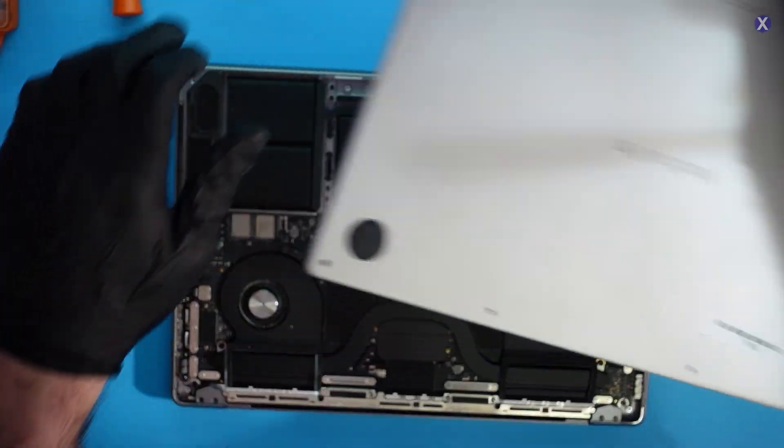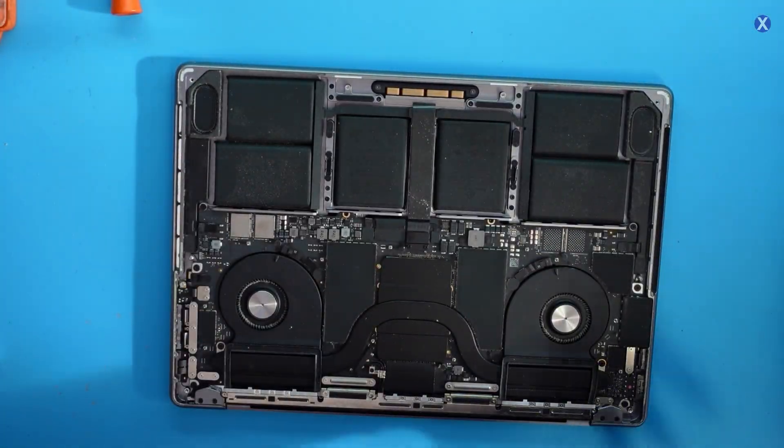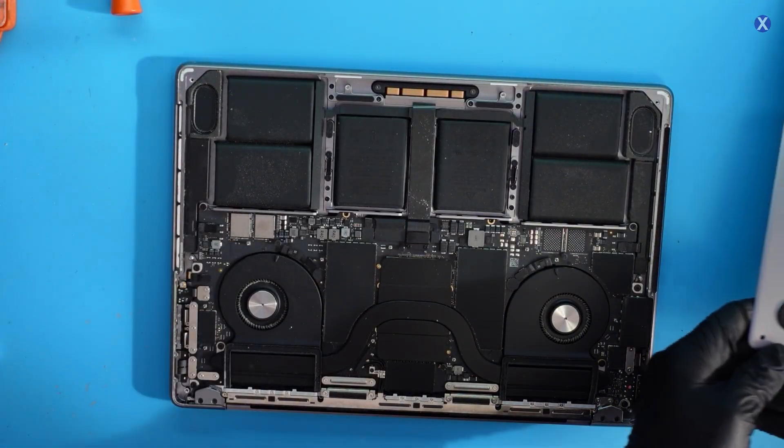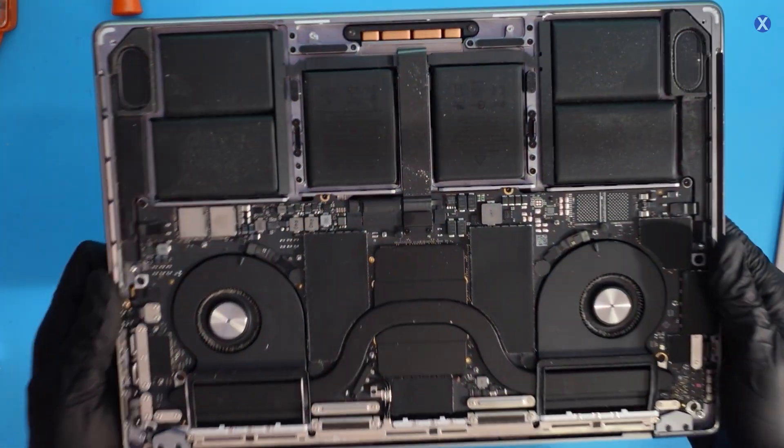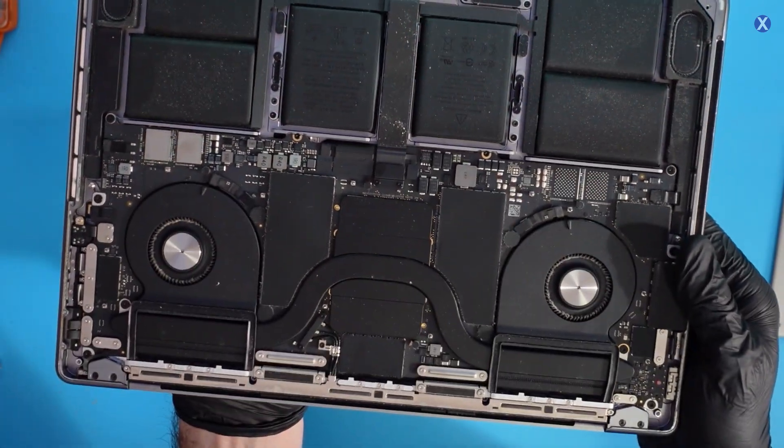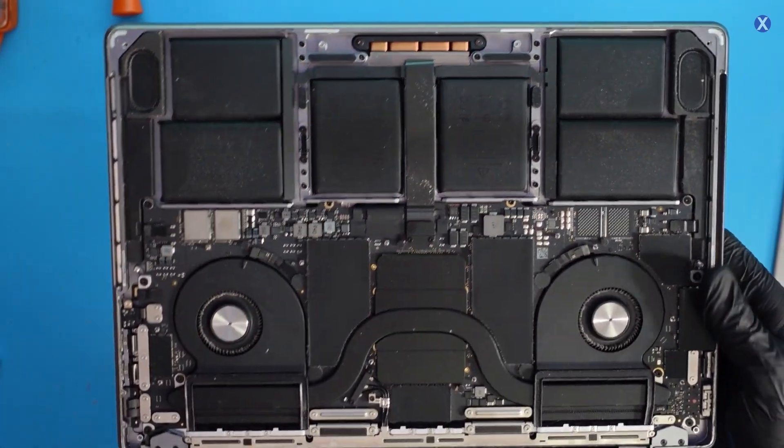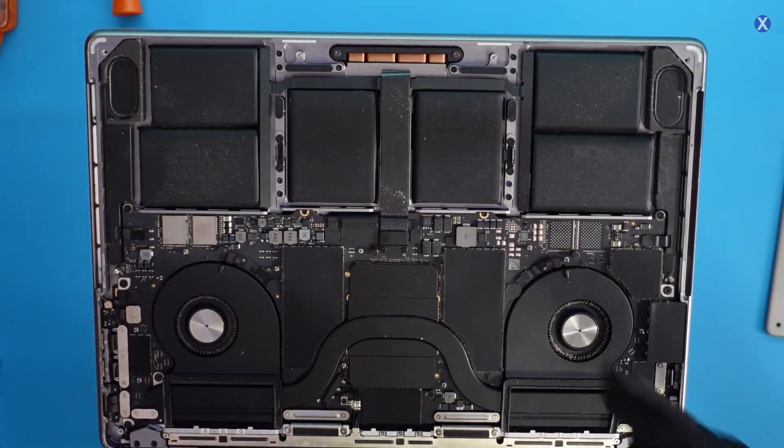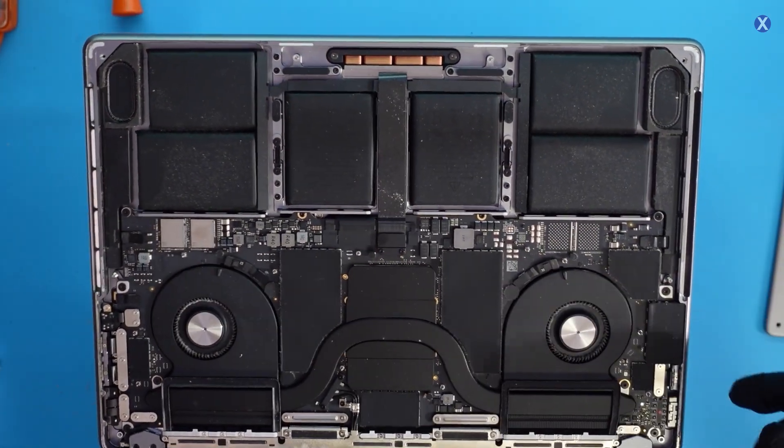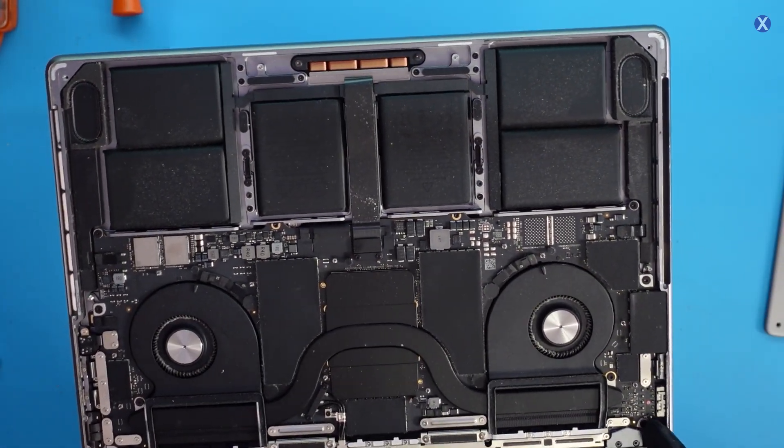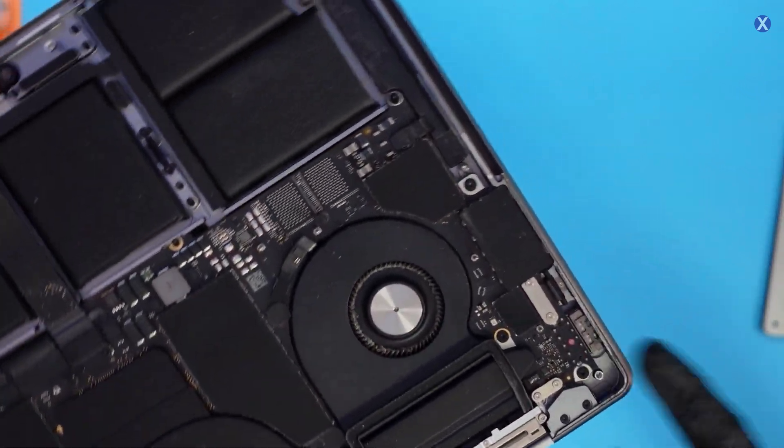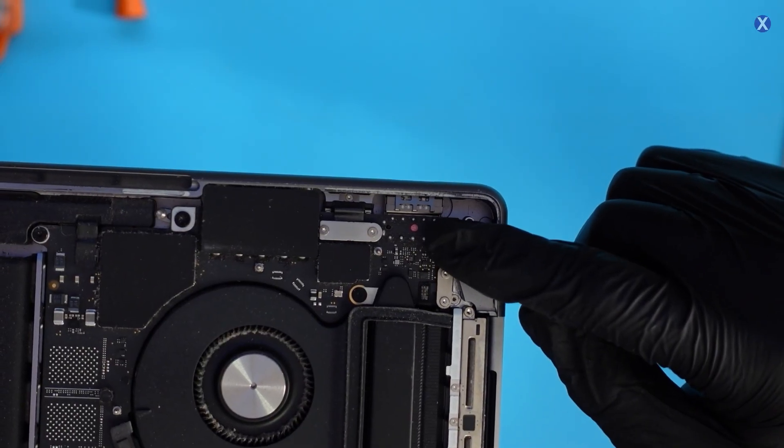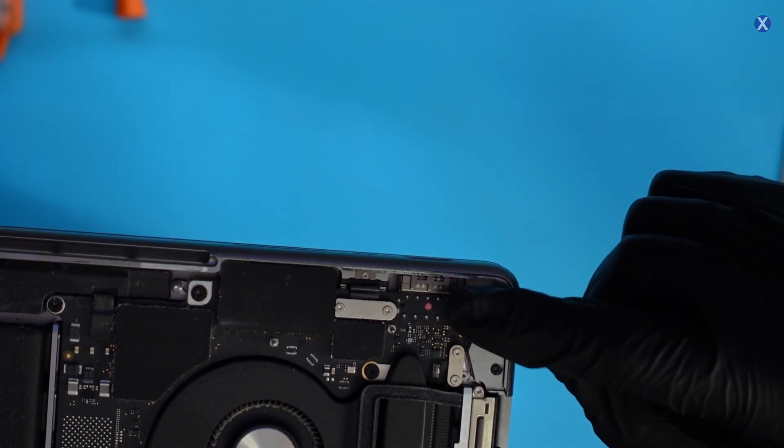All right, let's remove it. See what we got here. We got a board. We got a really nice laptop. Always love how they look.